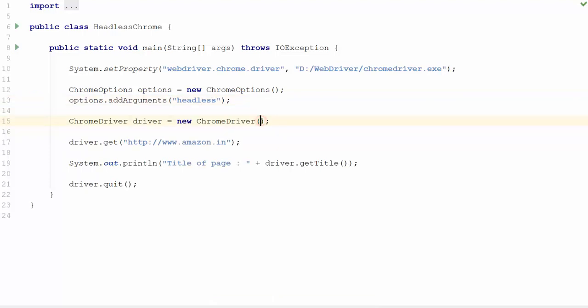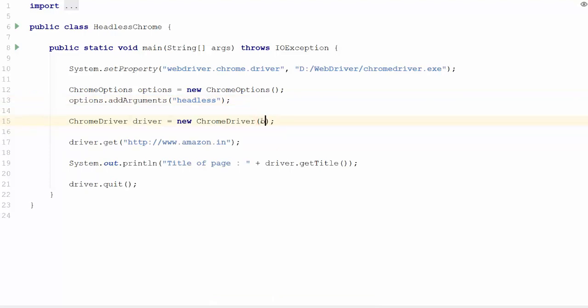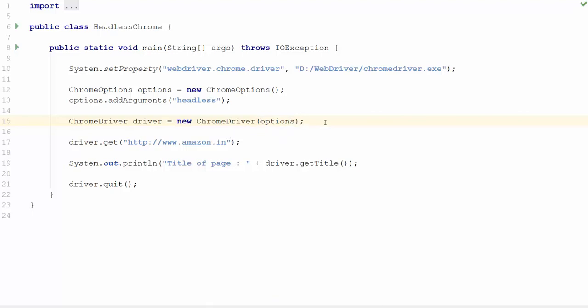Finally, we can pass the options as the argument to ChromeDriver. That's it. We will run the code to confirm that the execution is actually happening.